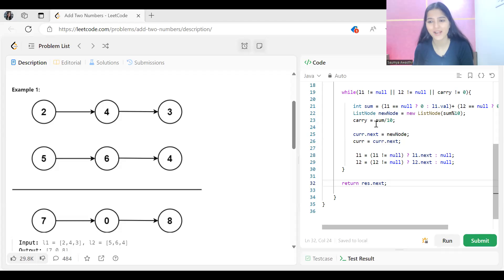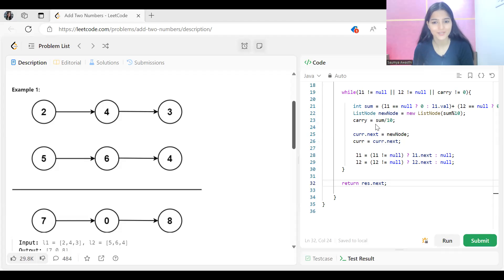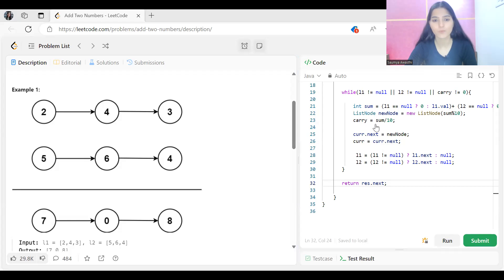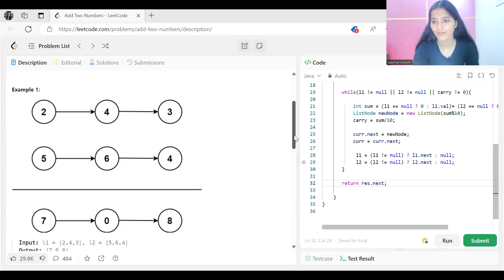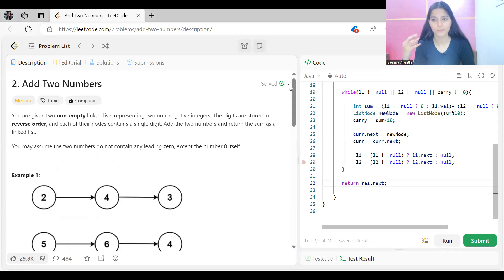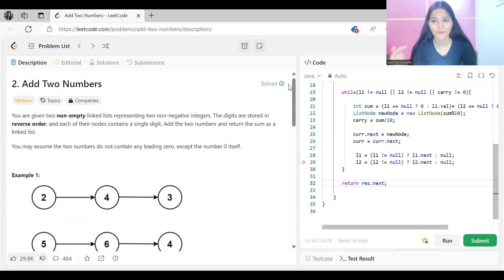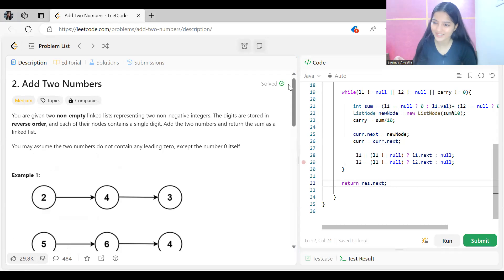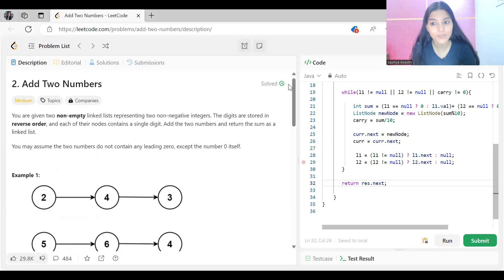Hi everyone, welcome to my YouTube channel. We are back with another video in our NeetCode 150 DSA question series. Today's problem is 'Add Two Numbers' from the linked list section. Before proceeding, if you are new to this channel or haven't subscribed, do consider subscribing — it will really motivate me to create more such content. You can follow me on other platforms as well; the link is in the description.